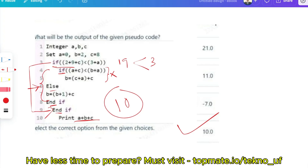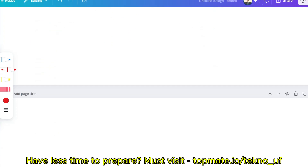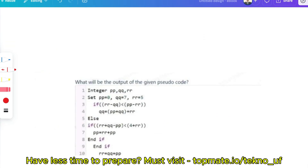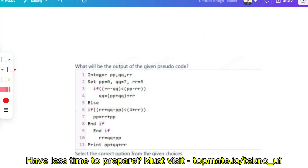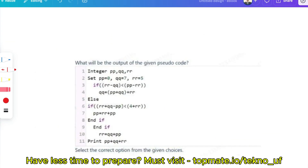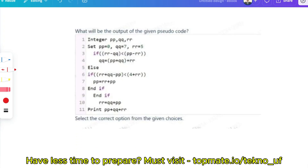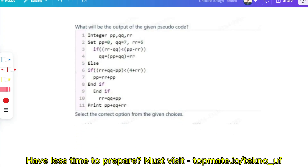If you don't know about if blocks, for-loops, while-loops, and AND/OR operations, please go through the playlist — we have already uploaded a dedicated pseudocode video there where you can learn about all of that.